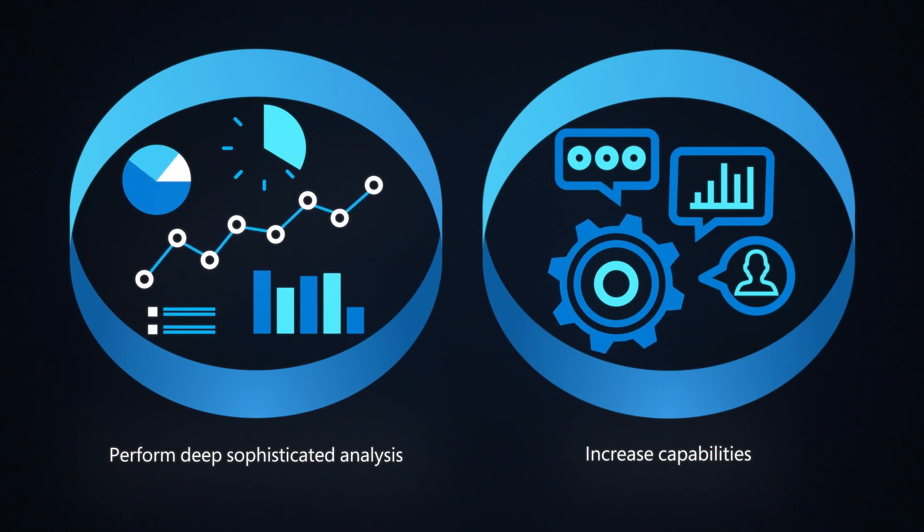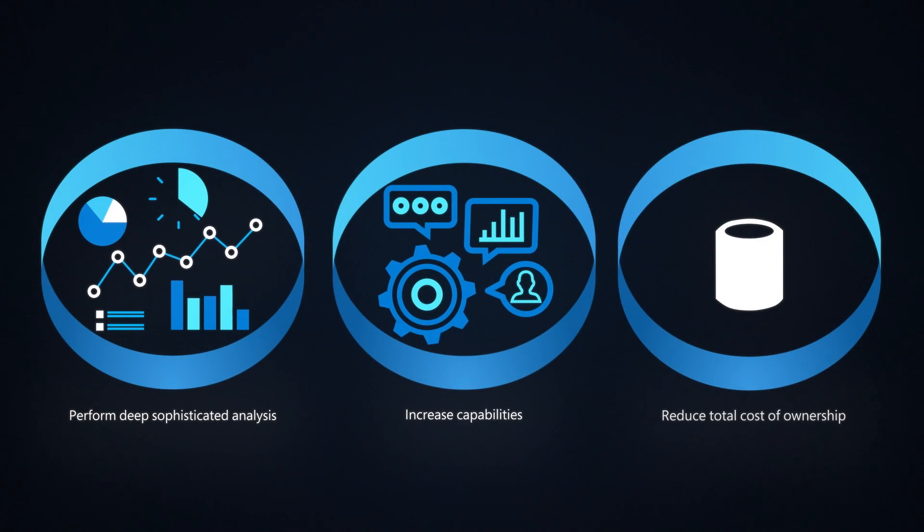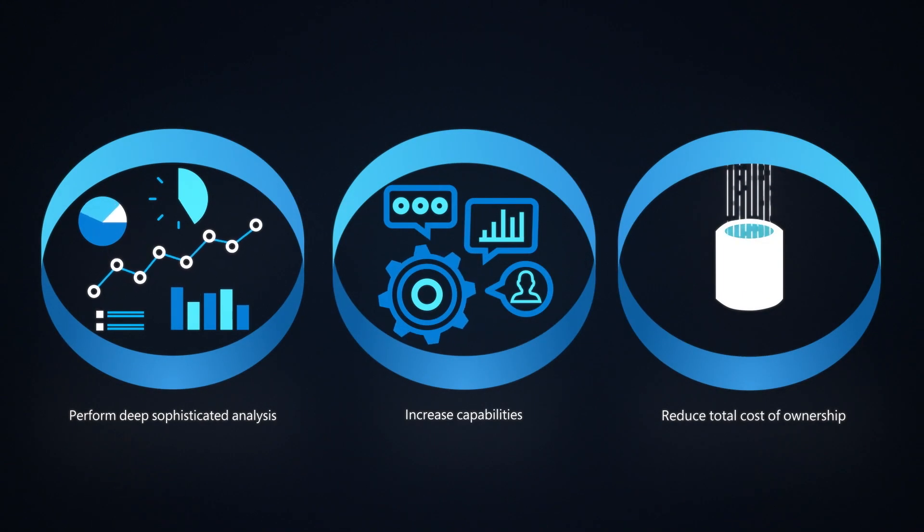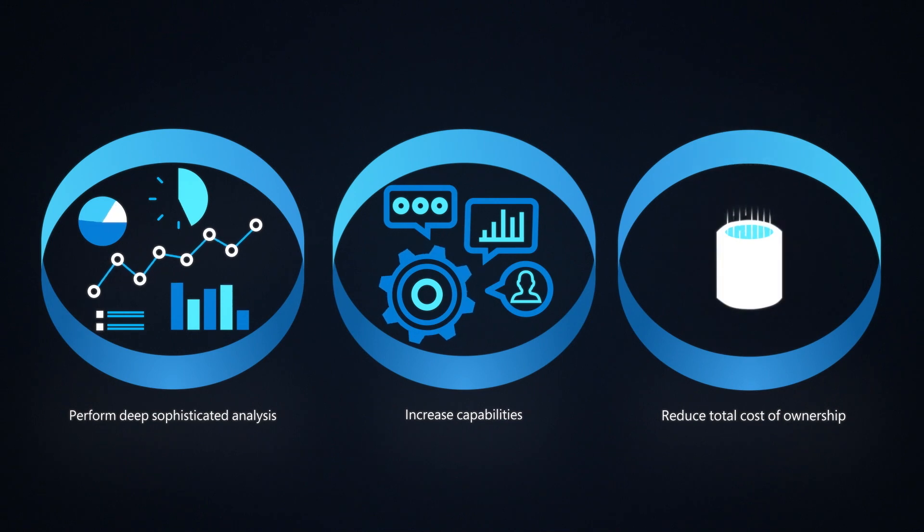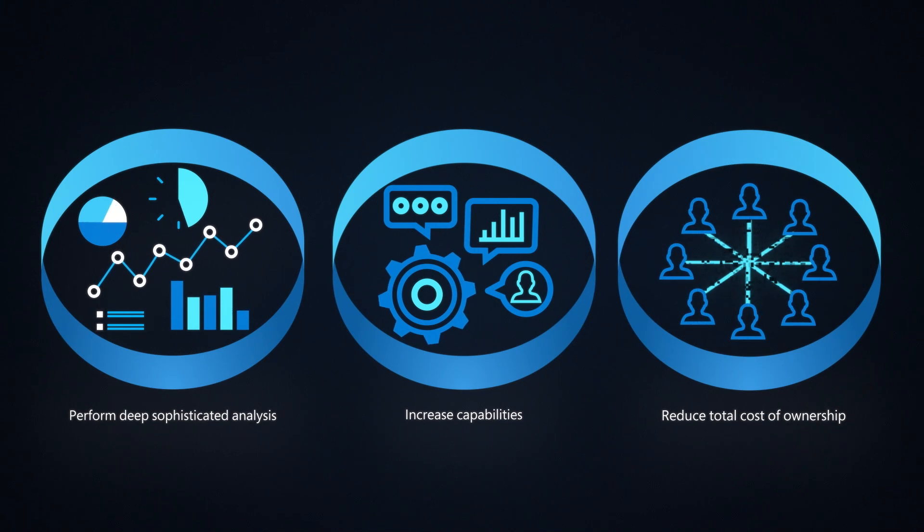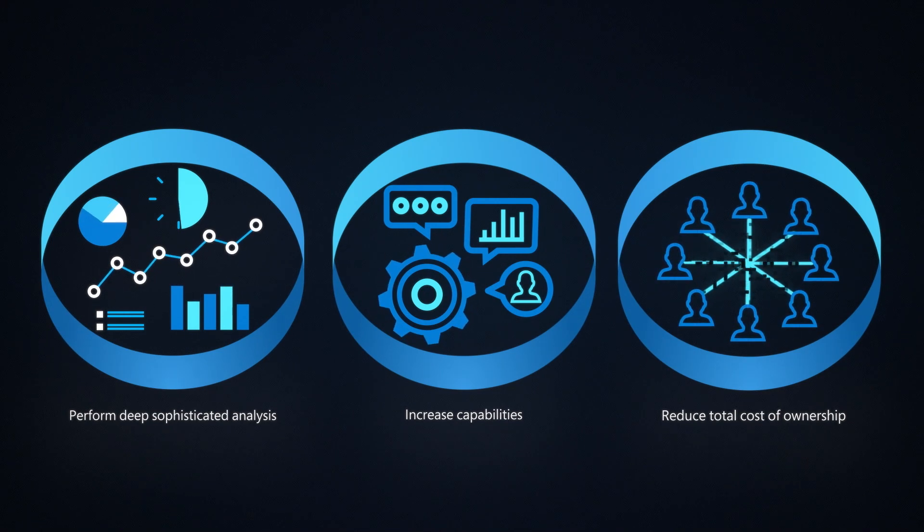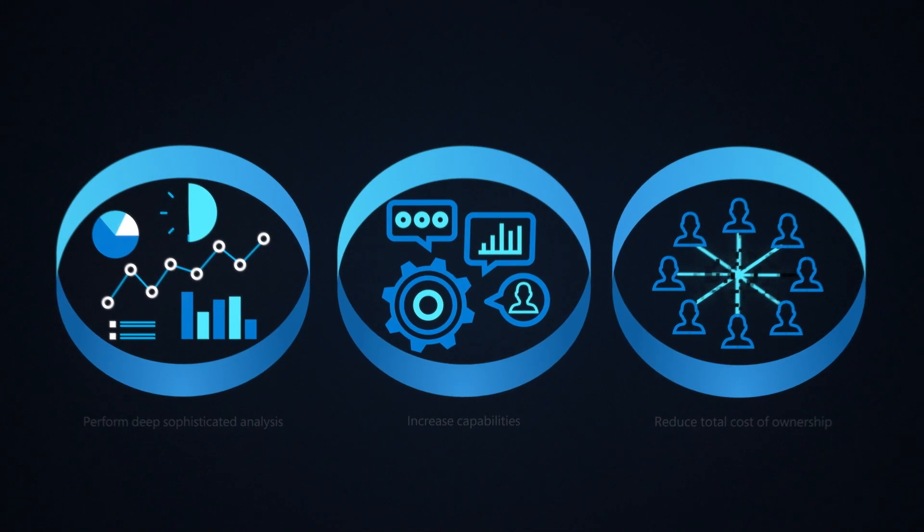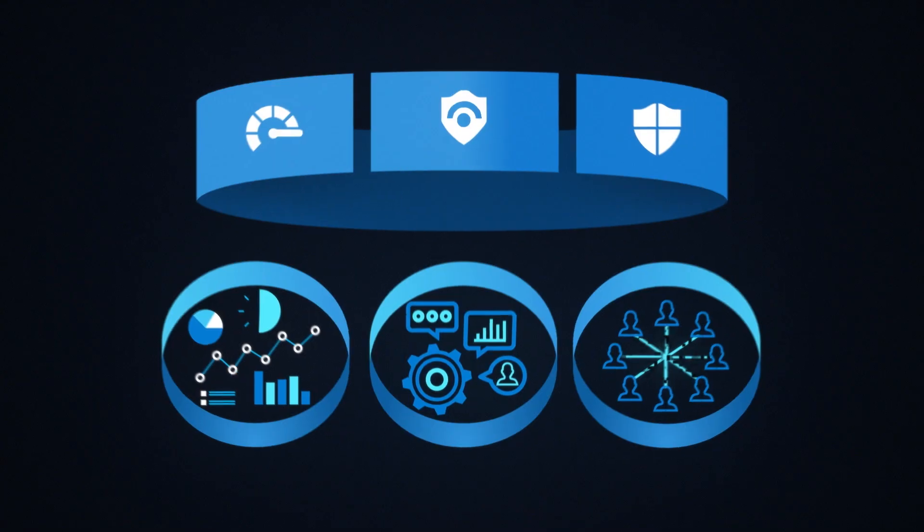And you can reduce total cost of ownership by avoiding duplication of data ingested and enabling your IT, dev, and security teams to tap into the same pool of data.